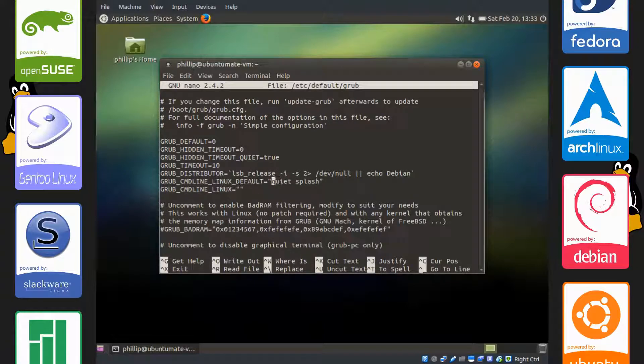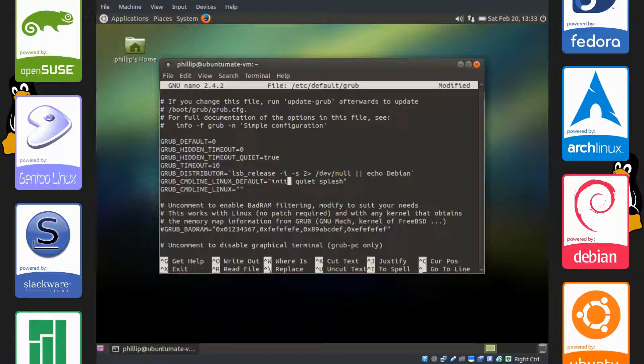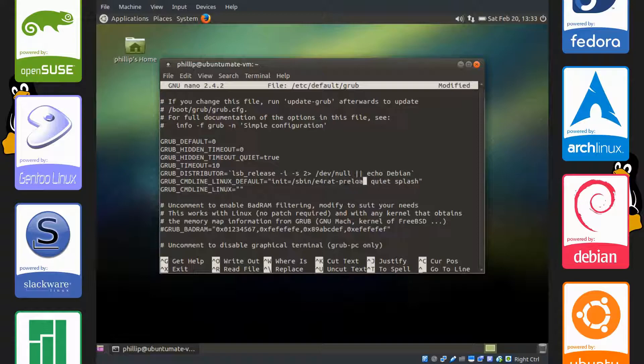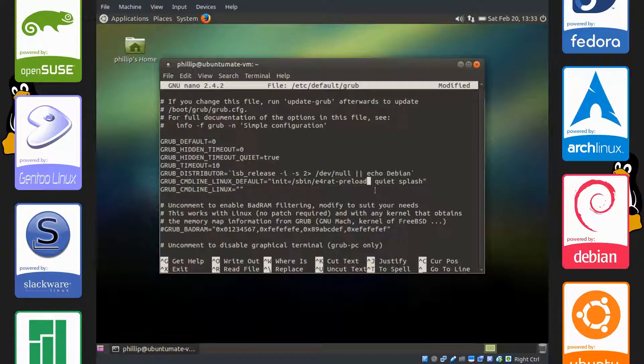I'm going to leave two spaces here and what we're going to type in is init=/sbin/e4rat-preload. What this will do is have e4rat use the log file and the optimizations to speed up our boot time.